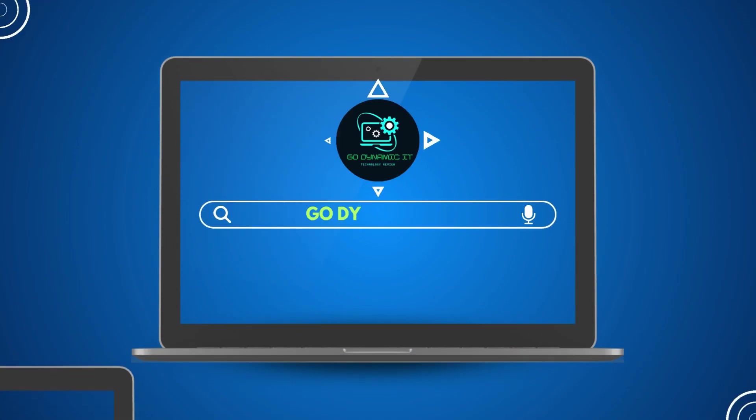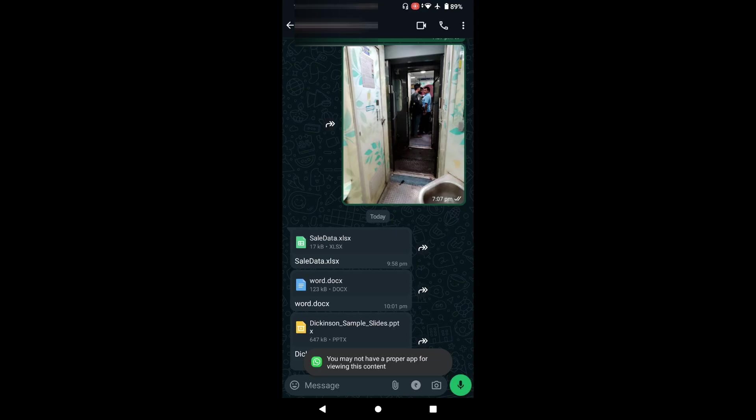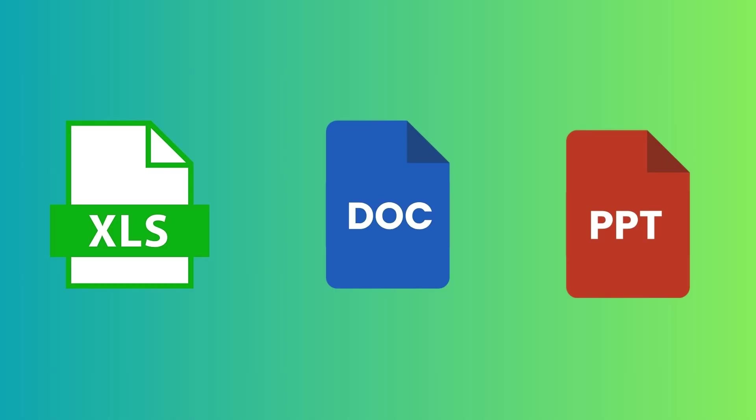Hey everyone, welcome back to our channel GoDynamicIT. Today I received two documents from a friend, one is a Word file, another one is an Excel file. I needed a way to view and edit these files on my mobile phone without using Microsoft Word and Excel.